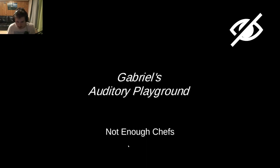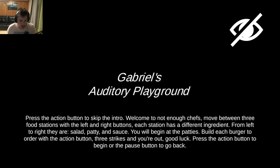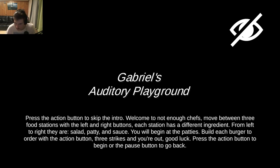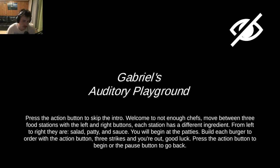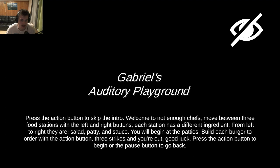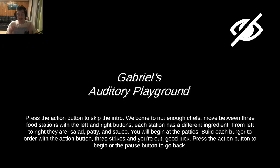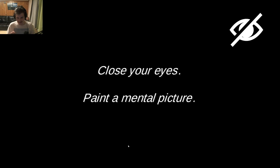Let's try Not Enough Chefs. Welcome to Not Enough Chefs. Move between three food stations with the left and right buttons. Each station has a different ingredient. From left to right they are salad, patty, and sauce. You will begin at the patties. Build each burger to order with the action button. Three strikes and you're out. Good luck. Three, two, one. Flip some patties.